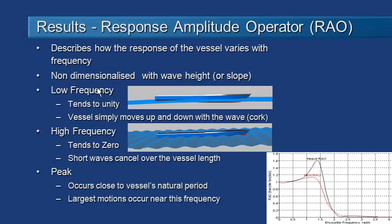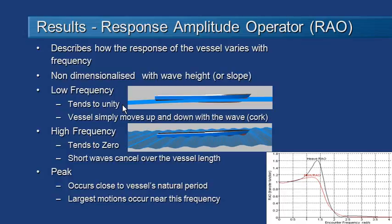So when we're down at low frequencies that means we have a long wavelength with low frequency. The vessel moves up and down with the wave and so our response amplitude operator RAO is around about 1 or unity. So it's a 1 to 1 correspondence between the motion of the vessel and the motion of the wave.